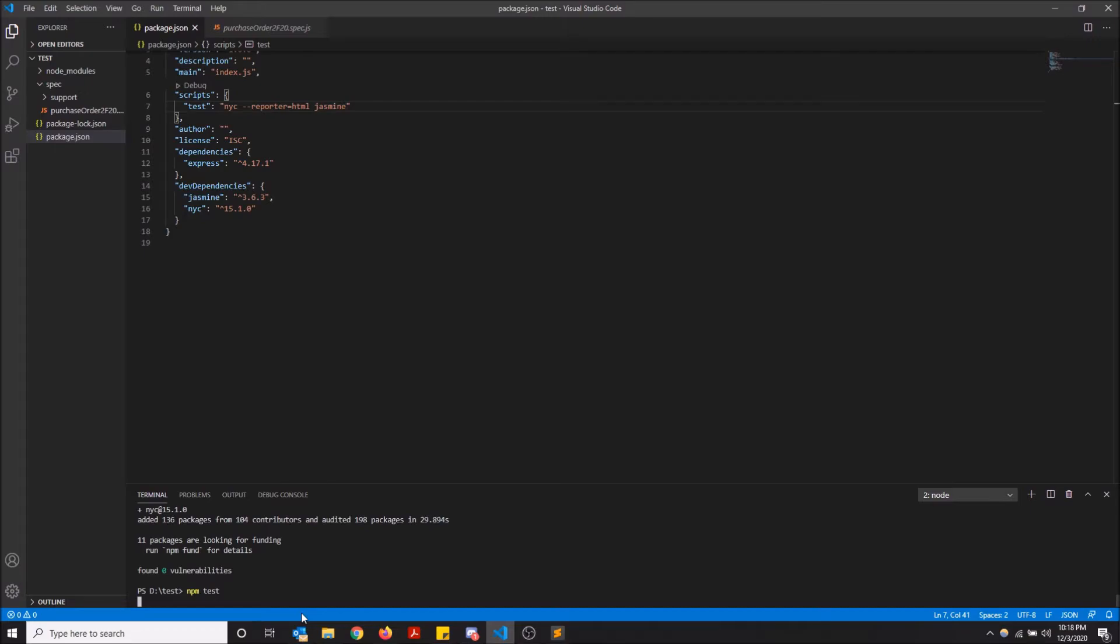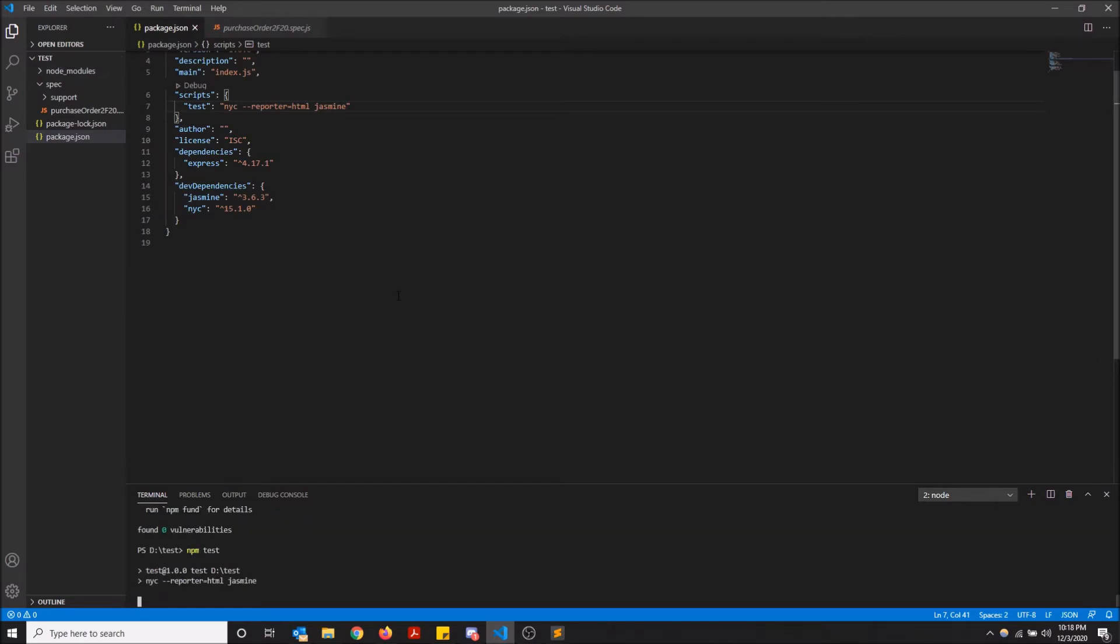And I will show you what happens. It should create another folder here with the code coverage results. This is just a test project that I have on my desktop. So nothing crazy.